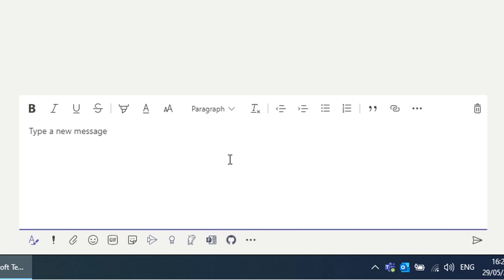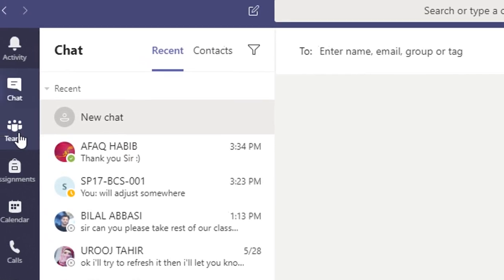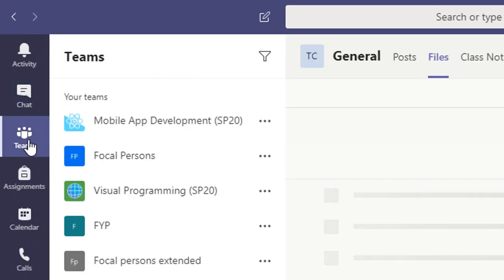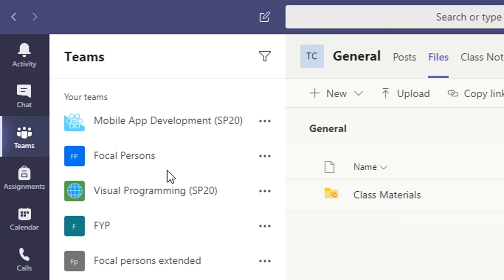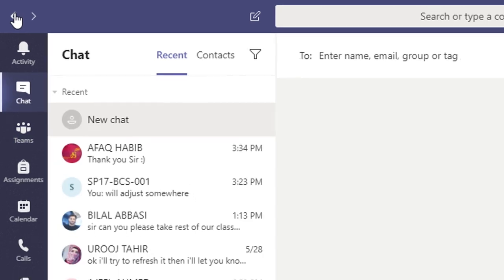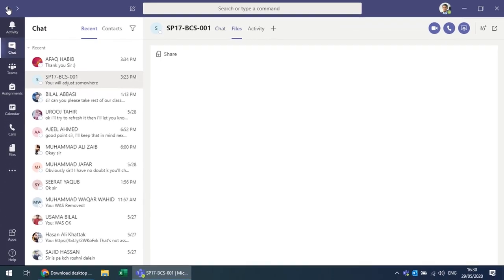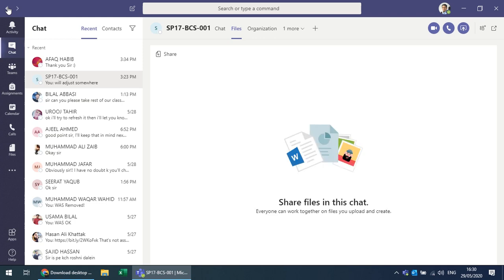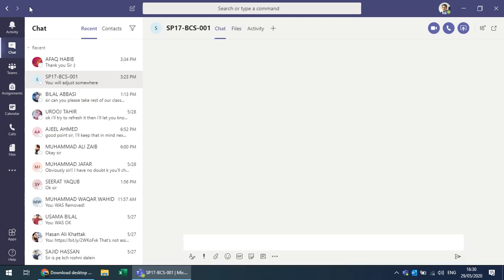In the chat there are additional options — when sending a message you have formatting options and can discover more from the menu. You can switch between teams and manage different things. There is a back button to navigate to the previous view at any time.